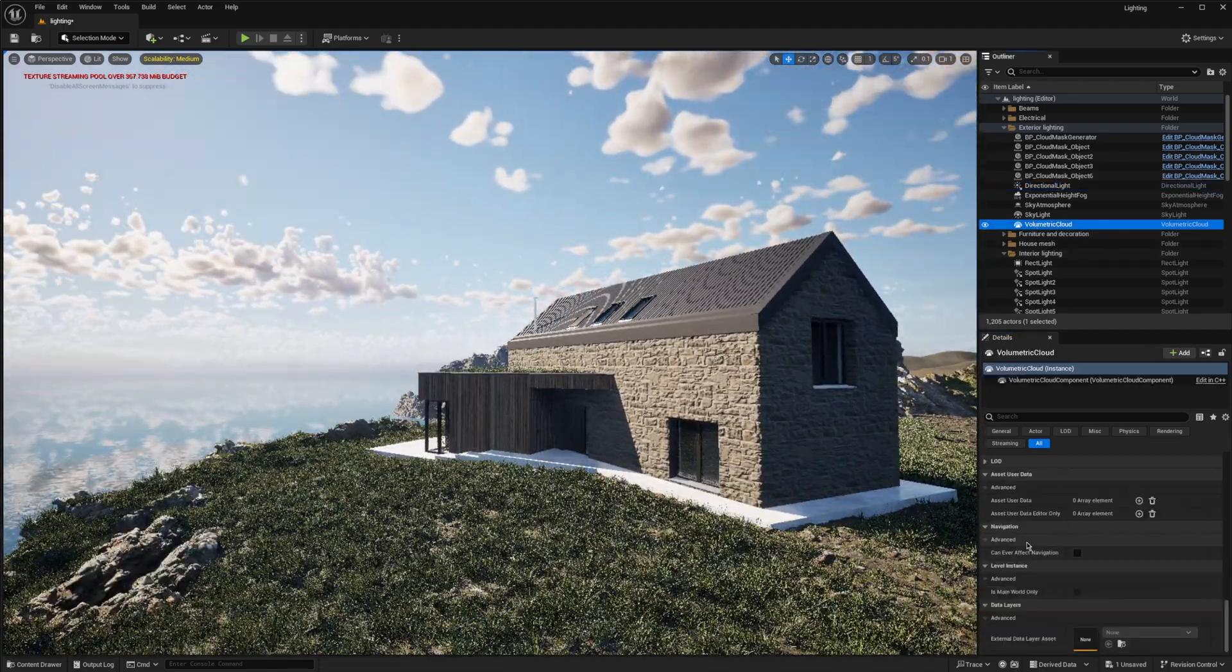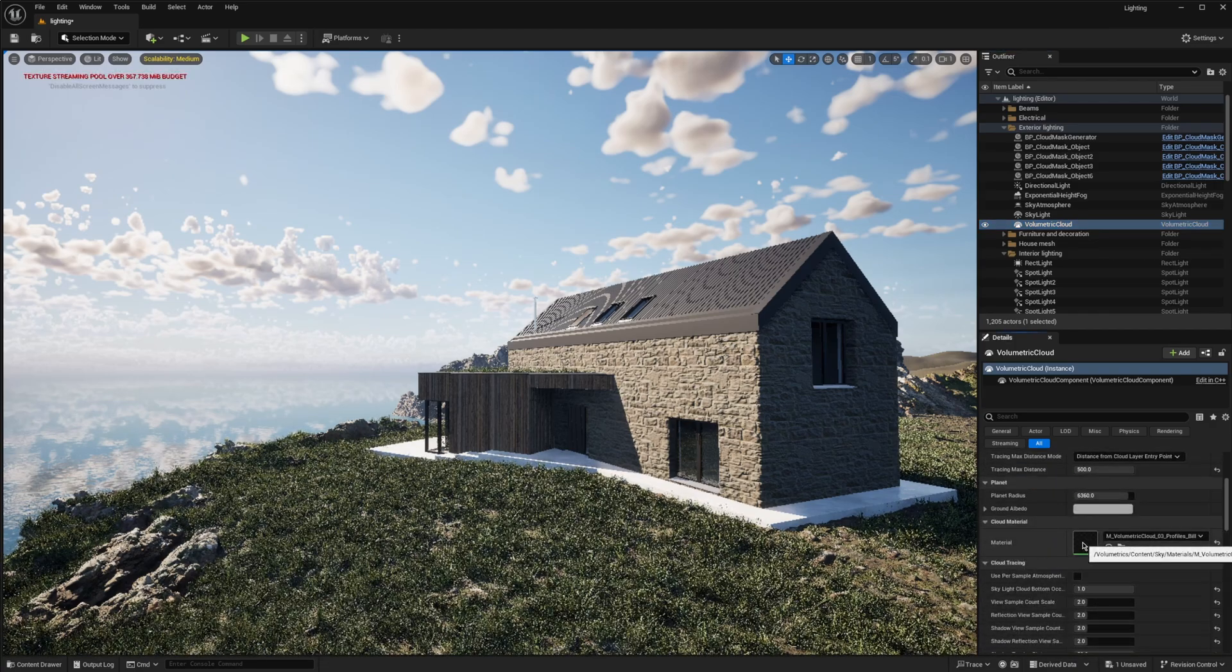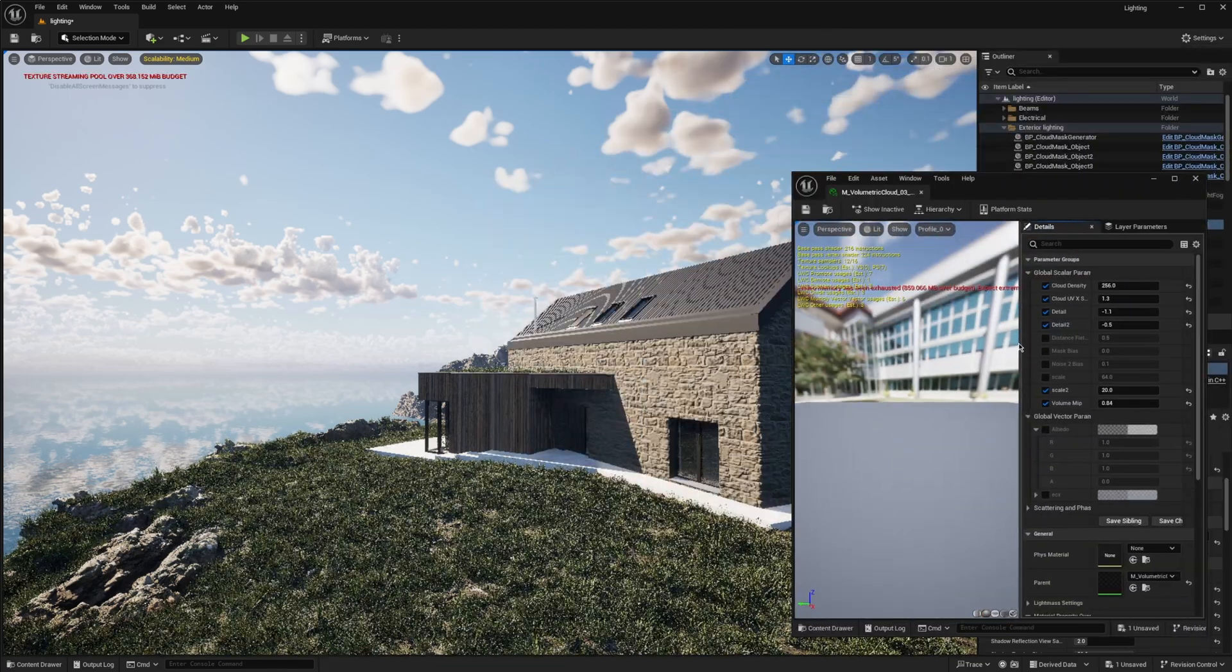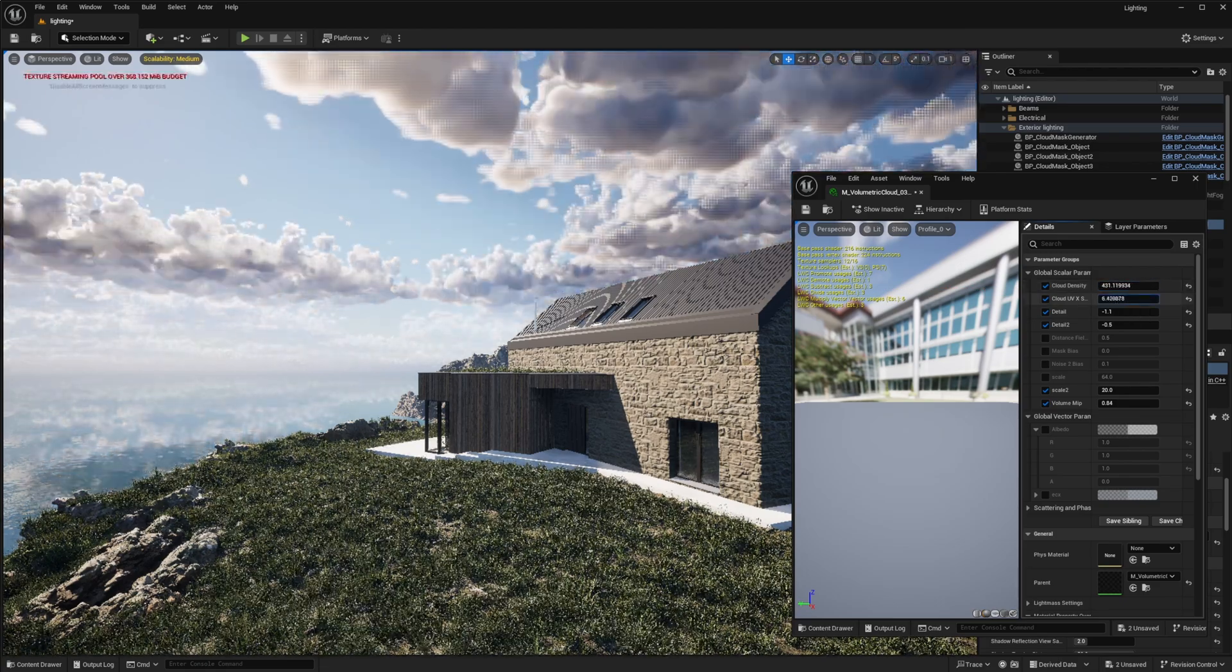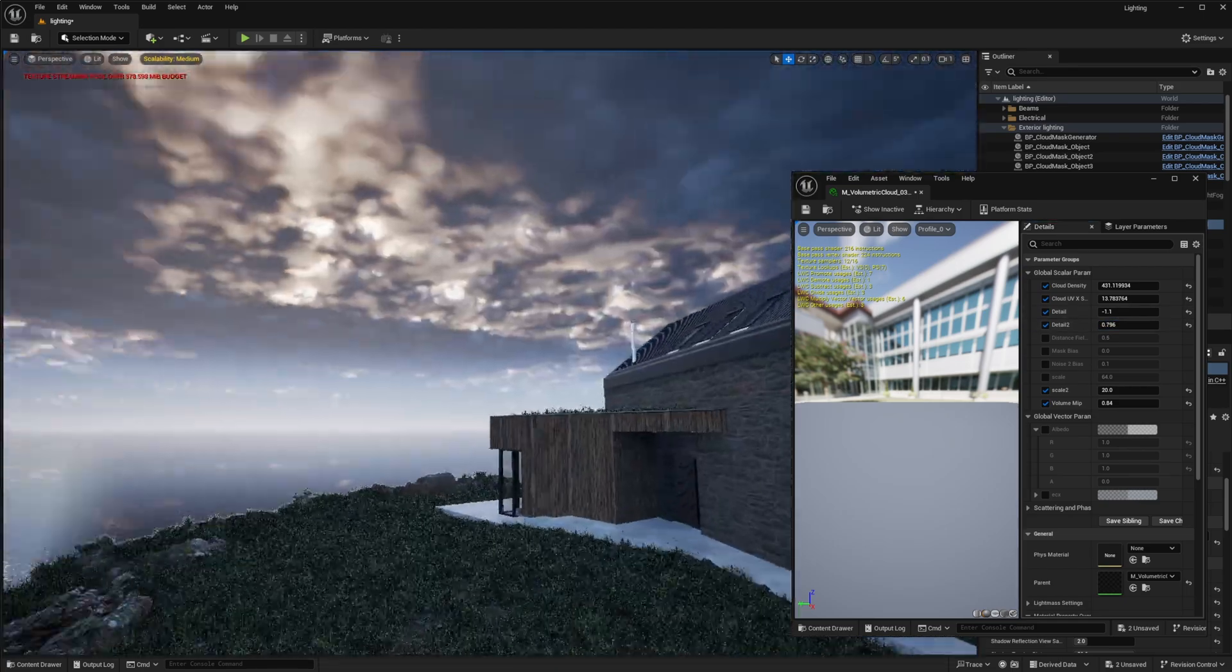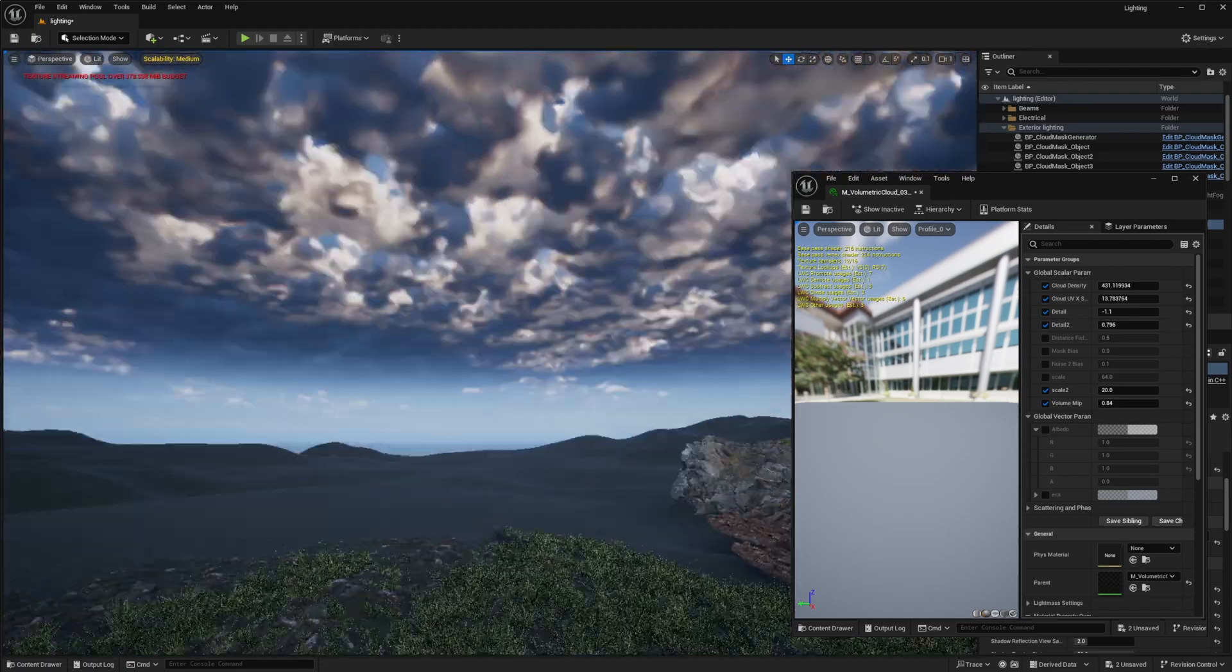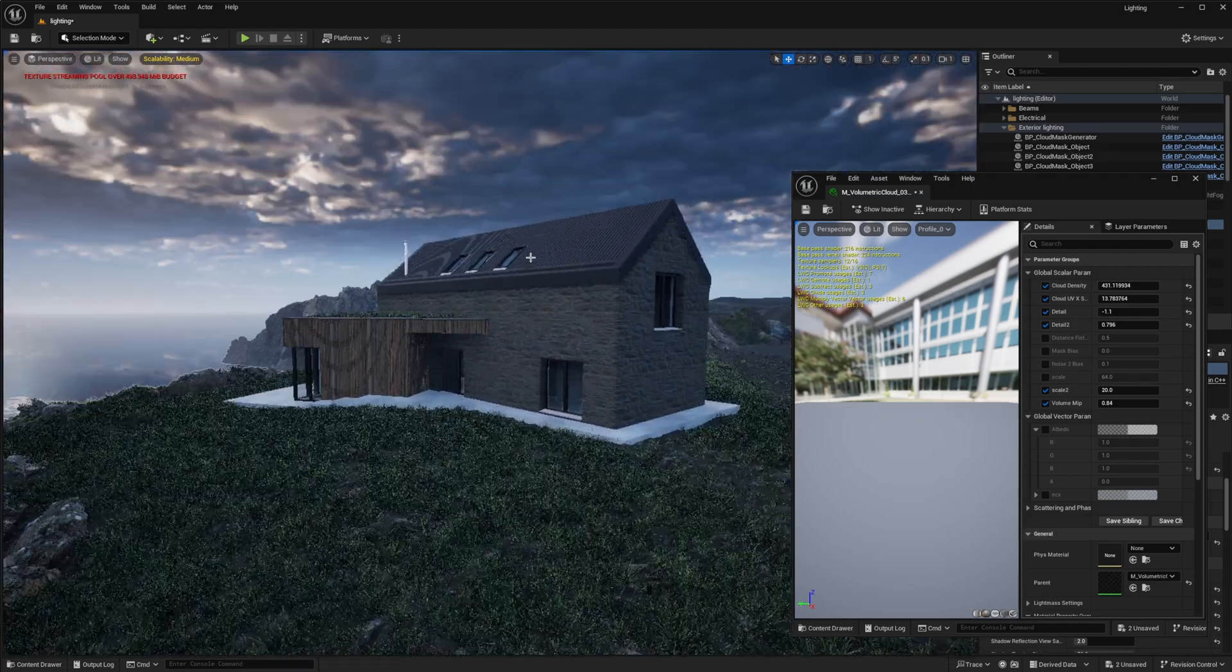Now if I go into the volumetric cloud and open the material, you can adjust this in order to change the look of your skies. For example, I'm going to pump up the density and you're going to see that they become more dense. Here you can see how I adjust it to become an overcast lighting or just a covered sky. I think it looks pretty good - it's looking a bit stylistic, but you can play around with the settings more and make it more detailed.